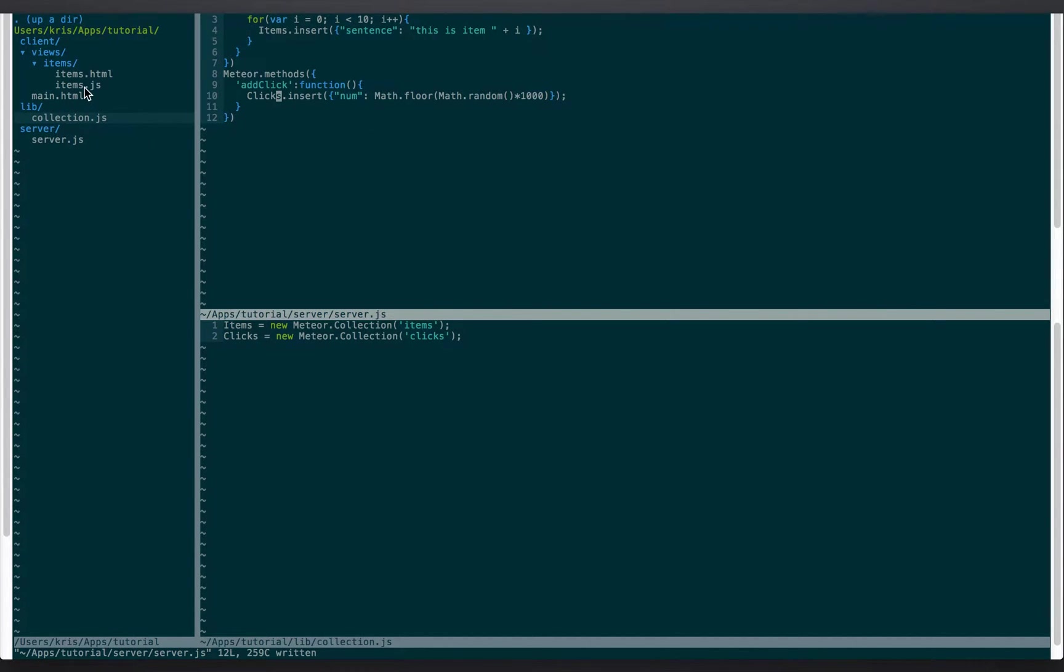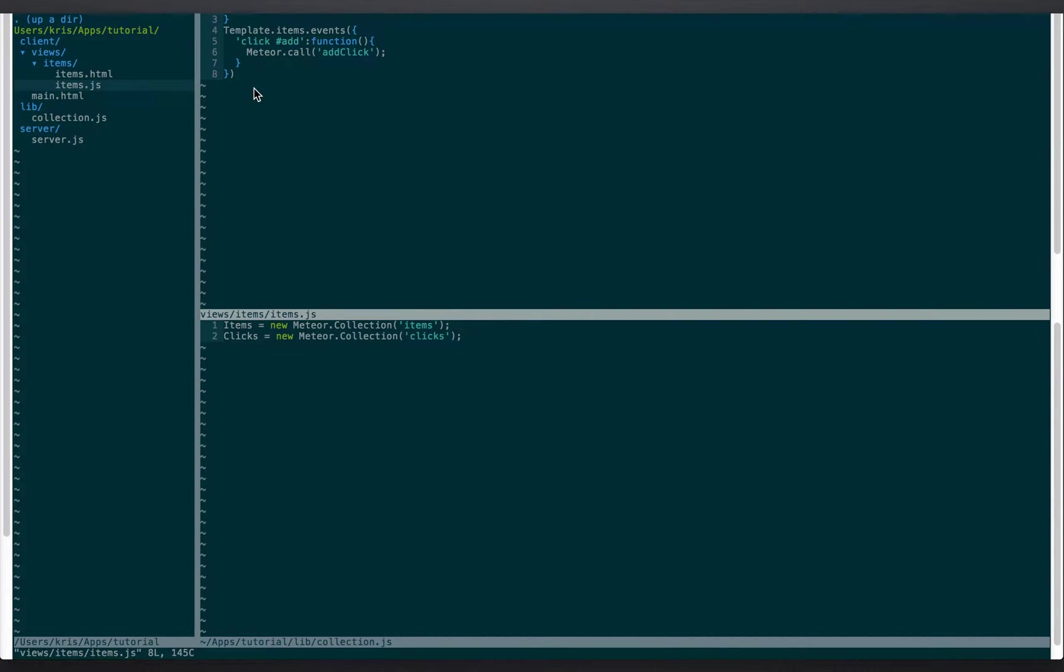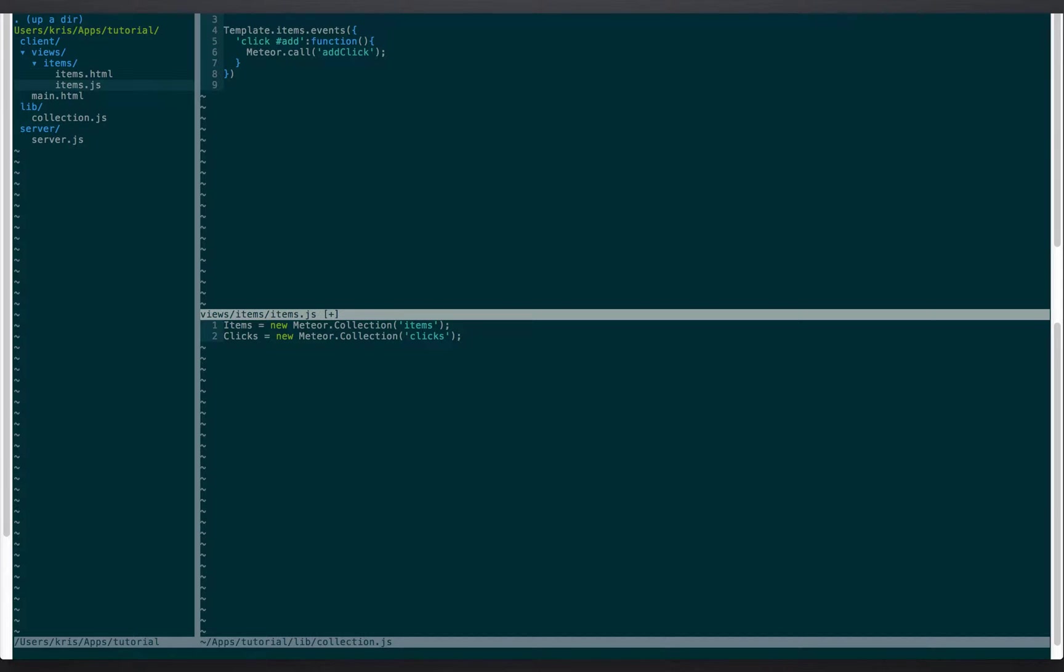And now for items.js what we're gonna do is we're gonna do the same thing we did for items.